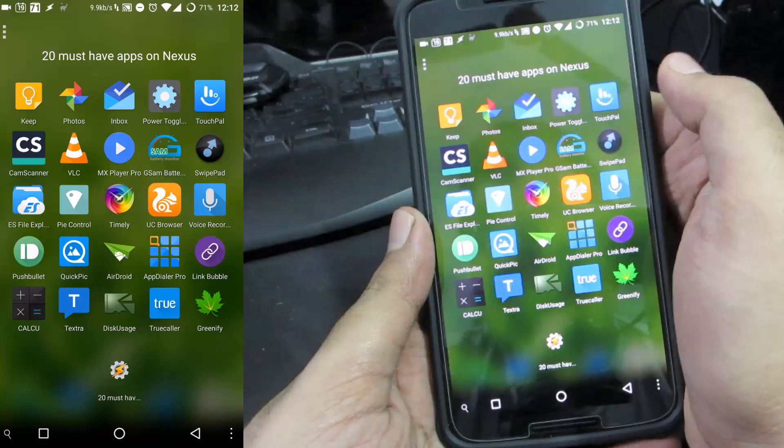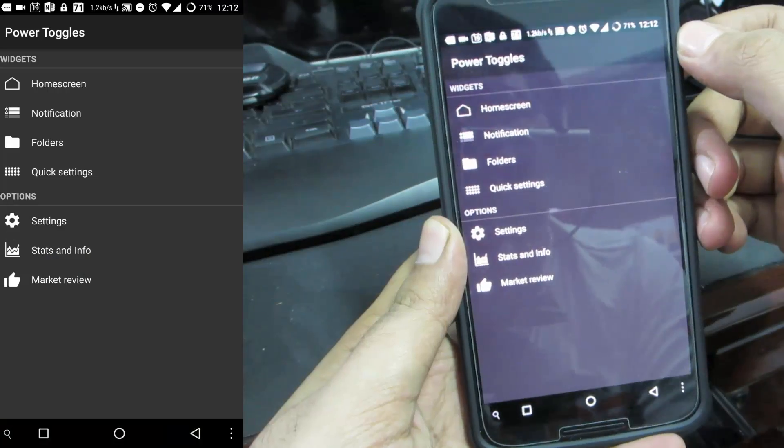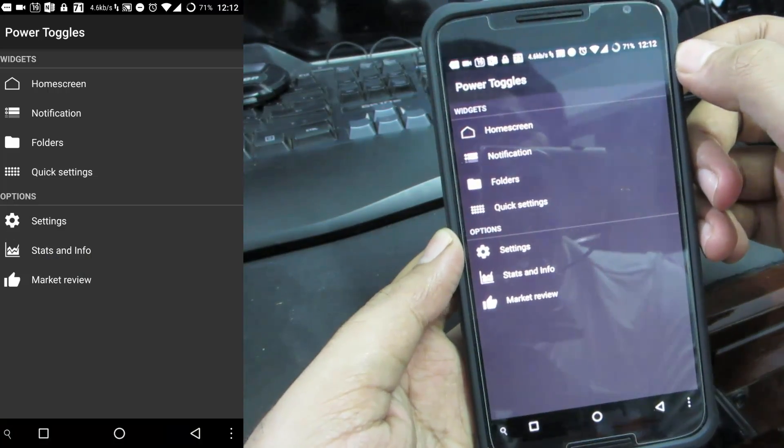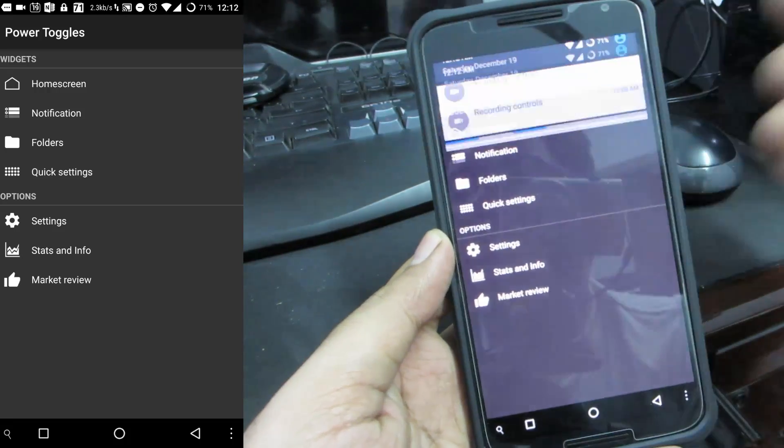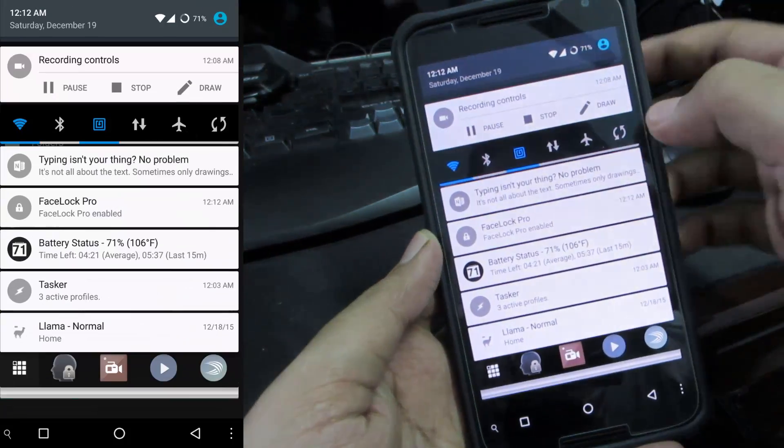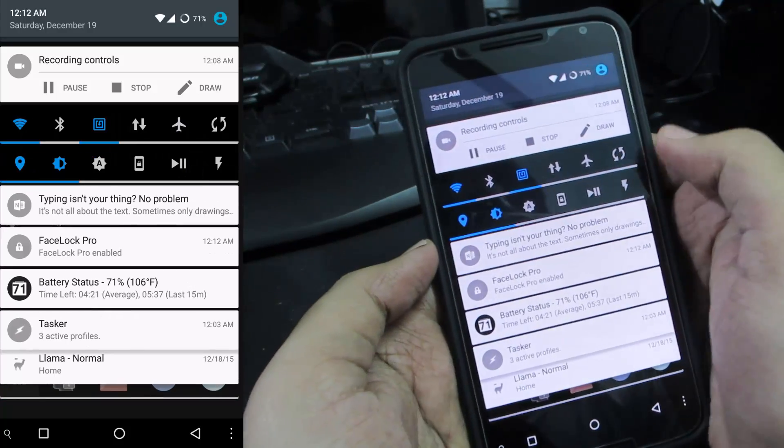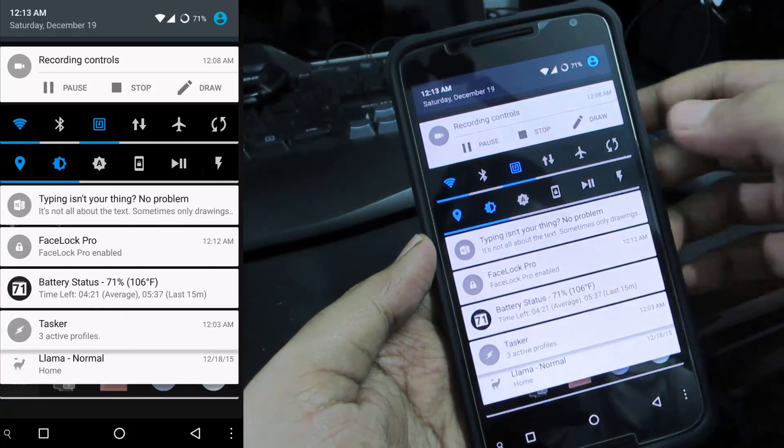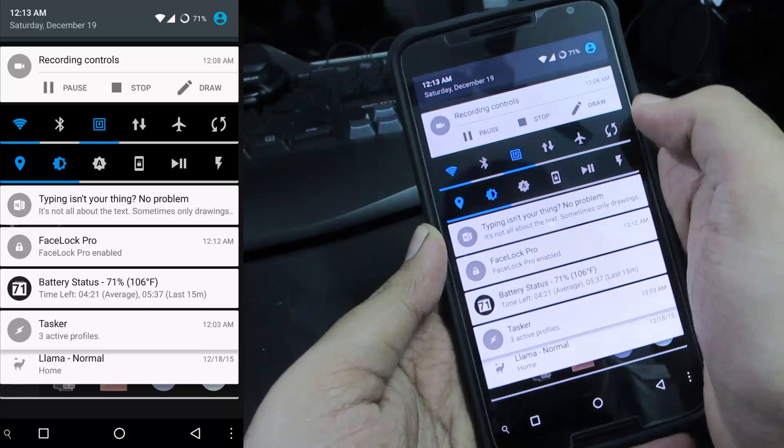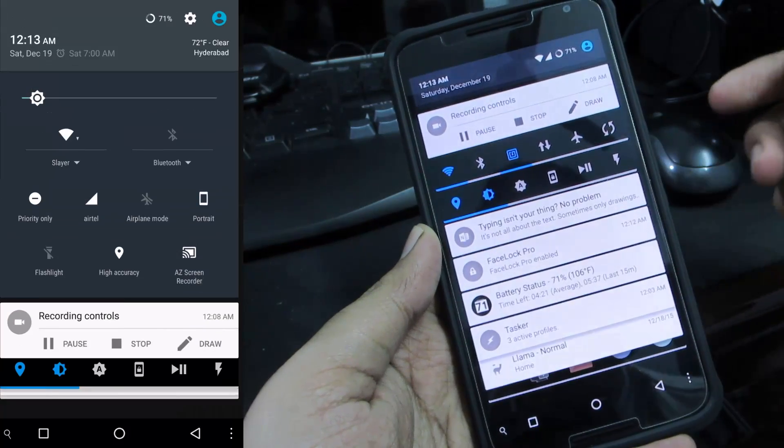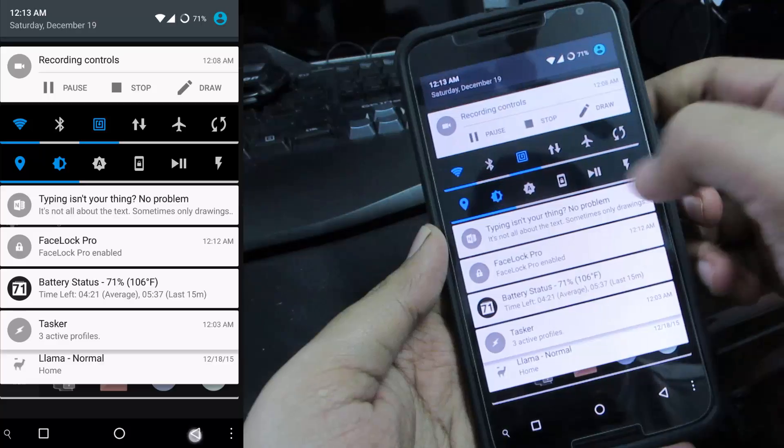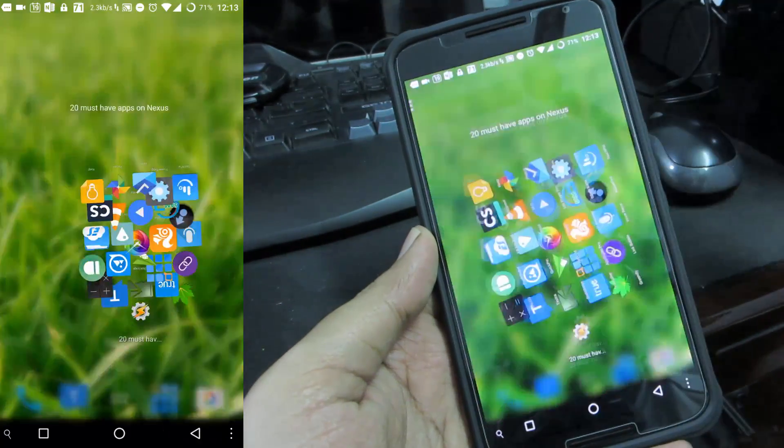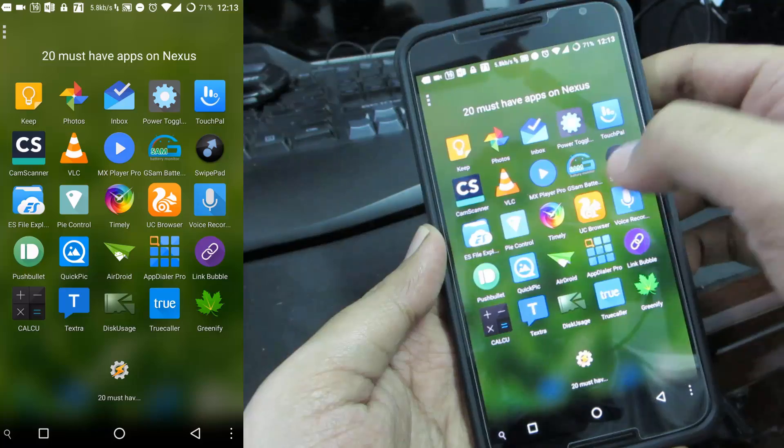The next app in our list is Power Toggles. There is another app called Notification Toggles but I would prefer this over that just because of its view and Notification Toggles hasn't been really updated lately. These are your notification toggles and you can change them to whatever you want. Instead of going to these toggles I usually use one of these toggles.